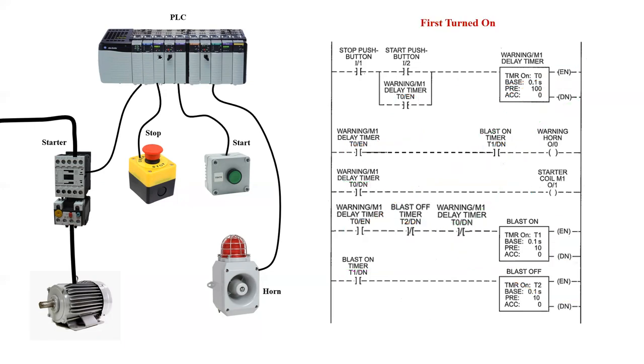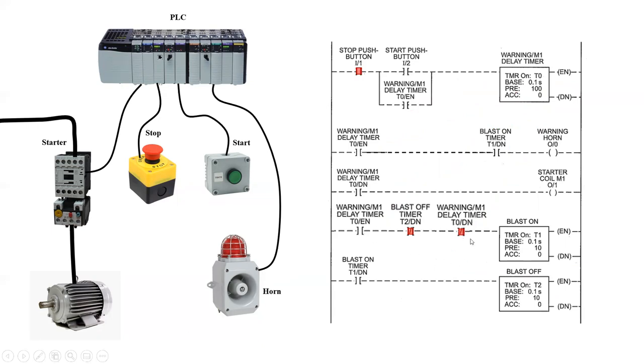Let's see what happens when we first turn on the system. We have a stop push button, which is connected to input one, which is an examine if on input instruction. This would mean that the stop push button has this input one true. We then also have two separate internal bits that are examine if off. Both of these internal bits, being that they're examine if off, mean that if the item that controls them is off, they will be true.